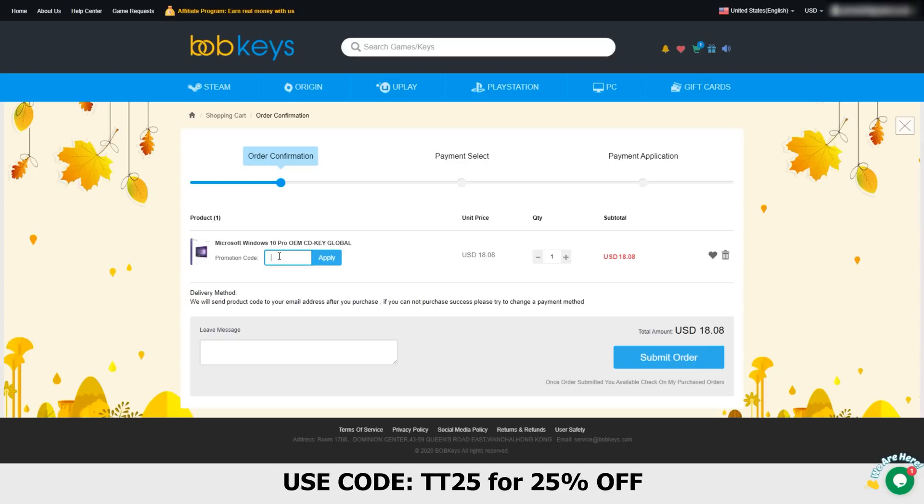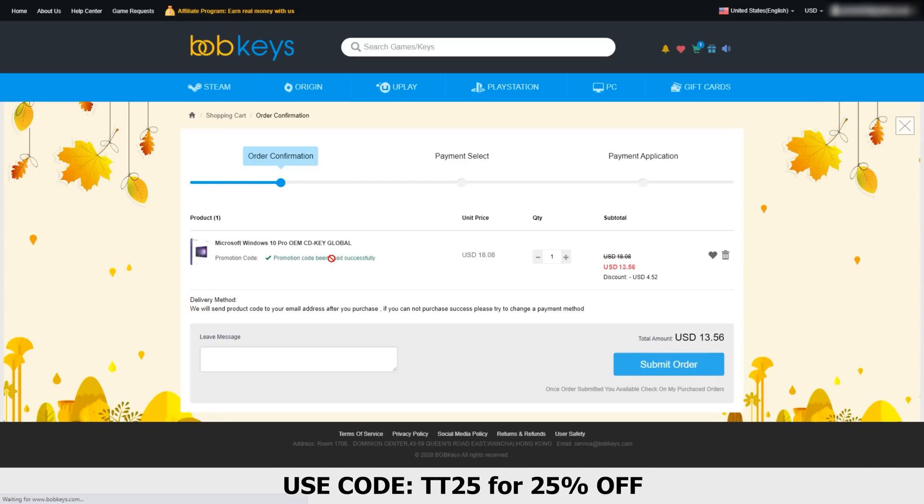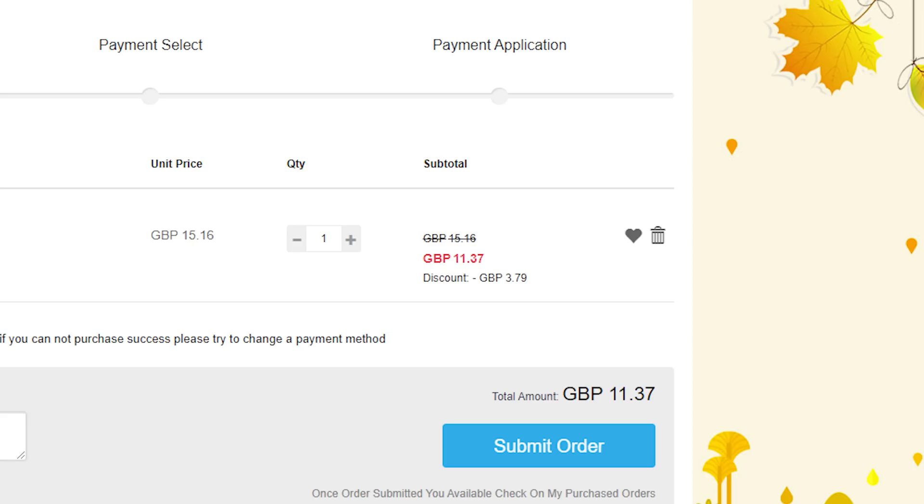Do you want to know the best part? You can use my code TT25 for 25% off, which means that this Windows 10 Pro Key goes from $18 to $13. If you're in the UK like me, that's £11.